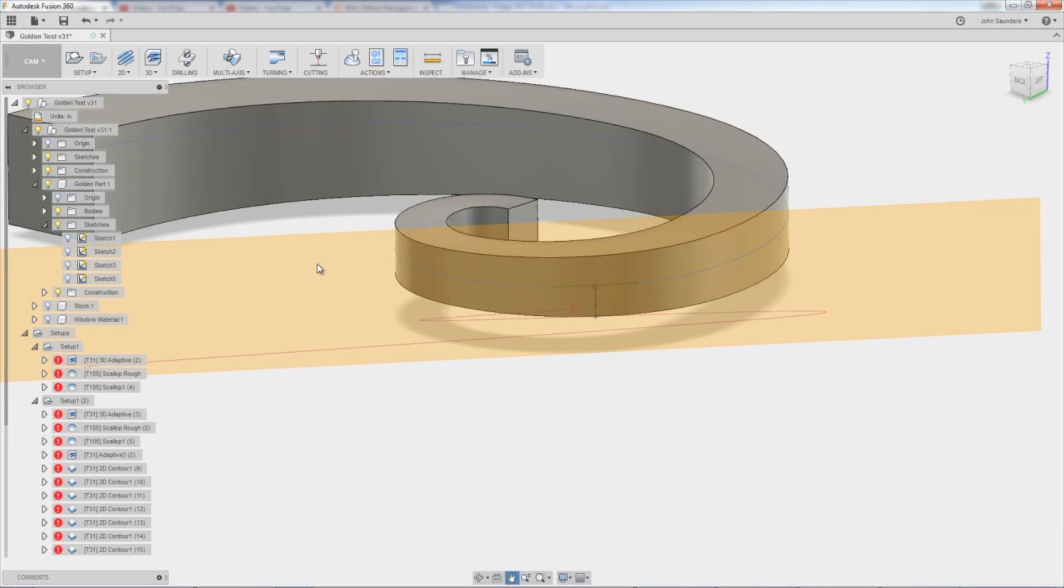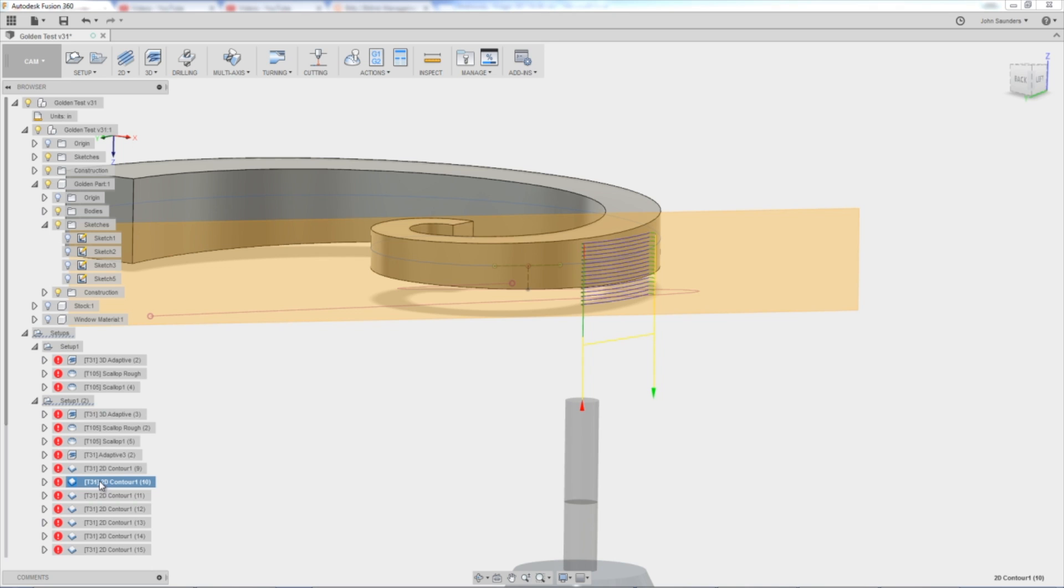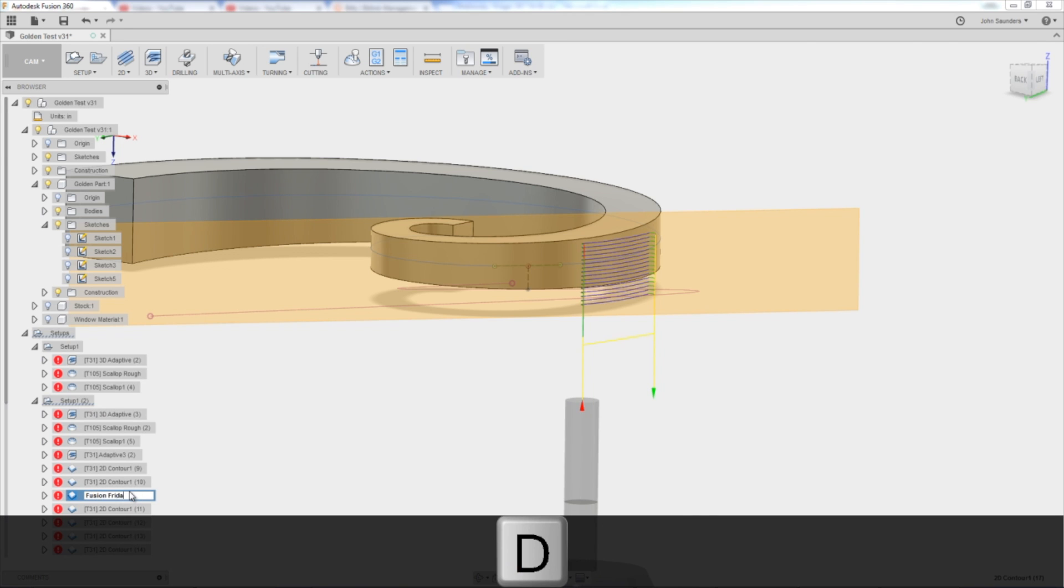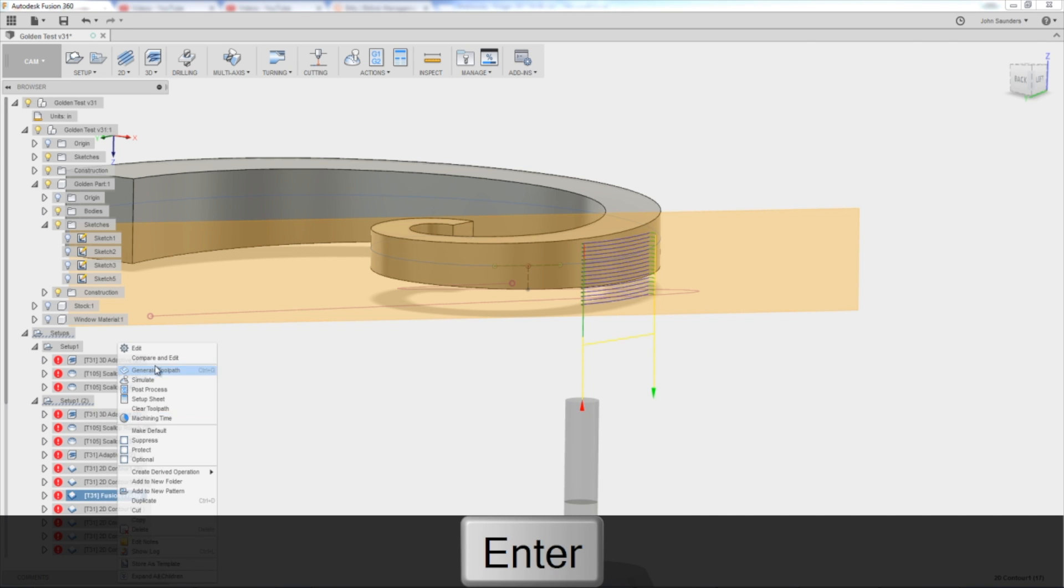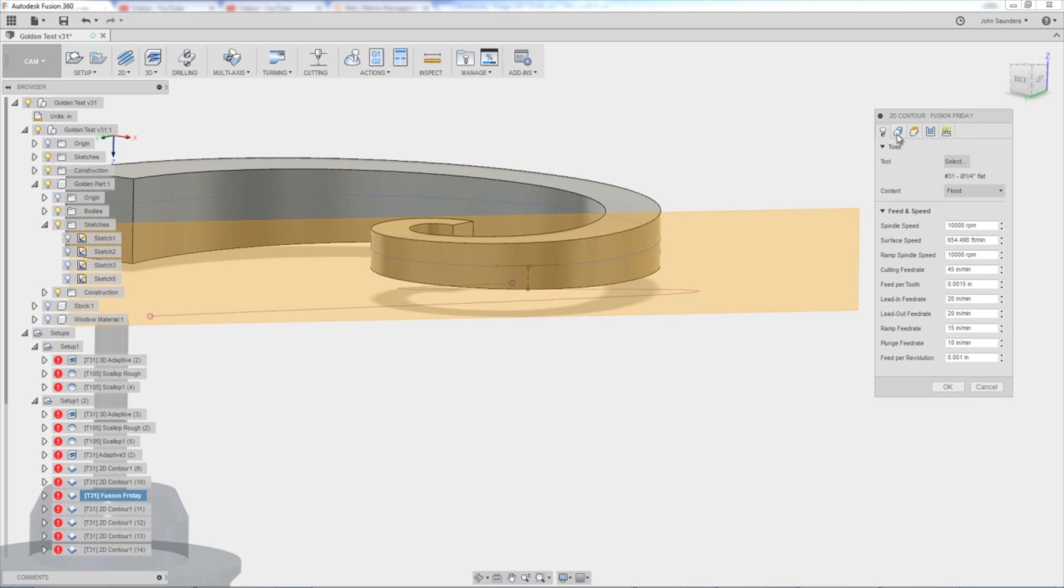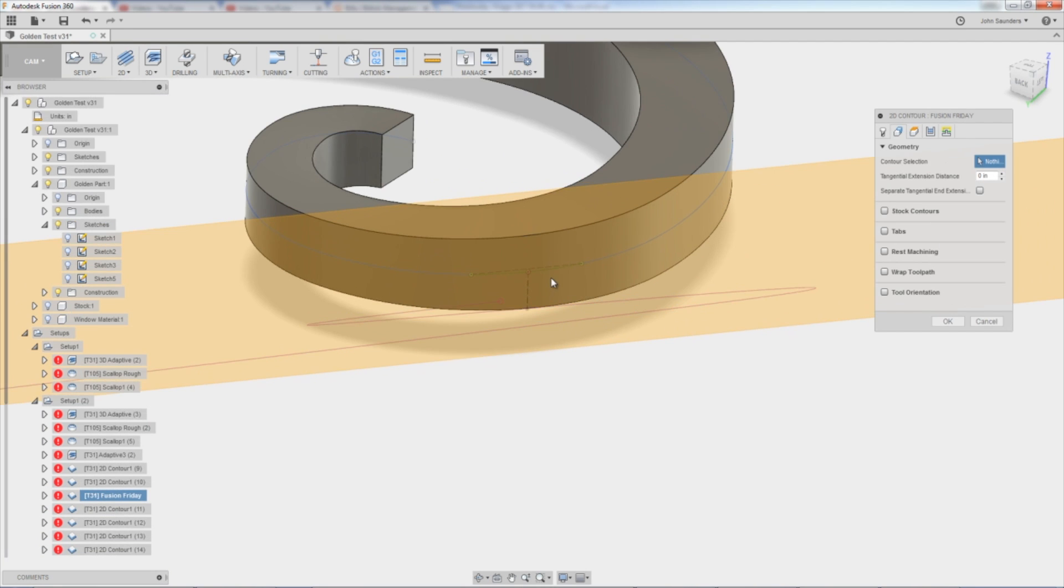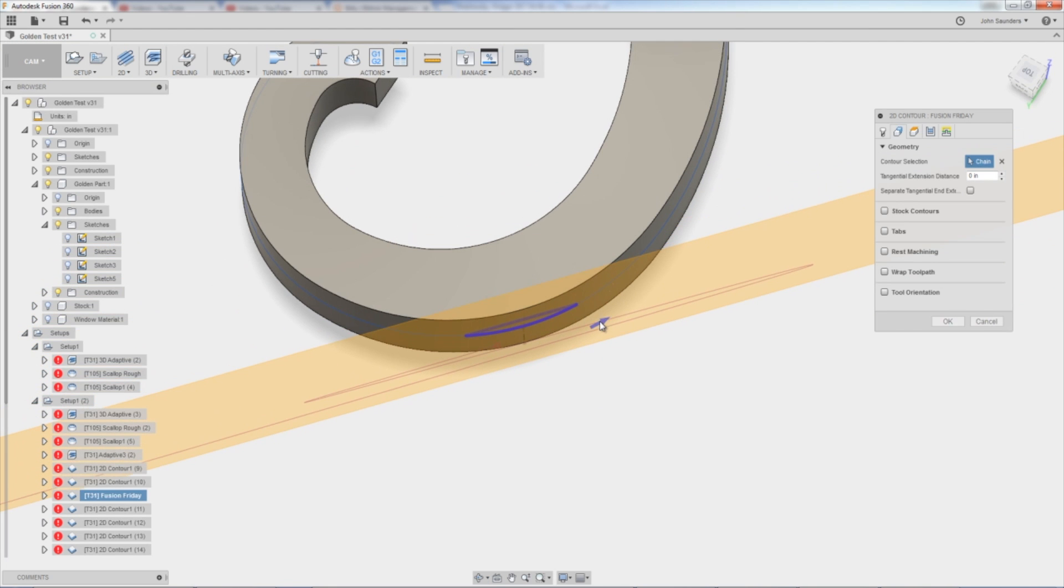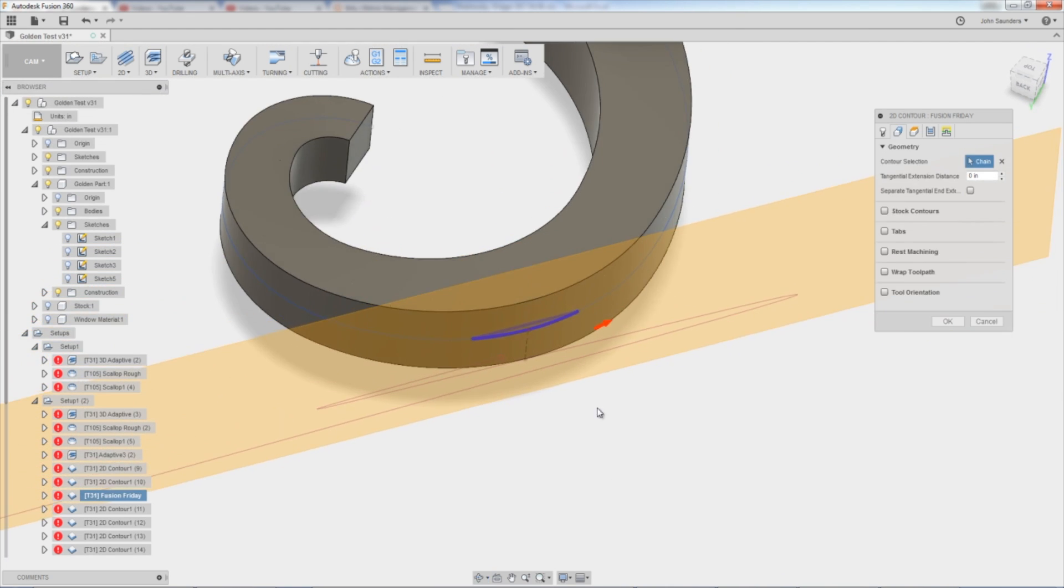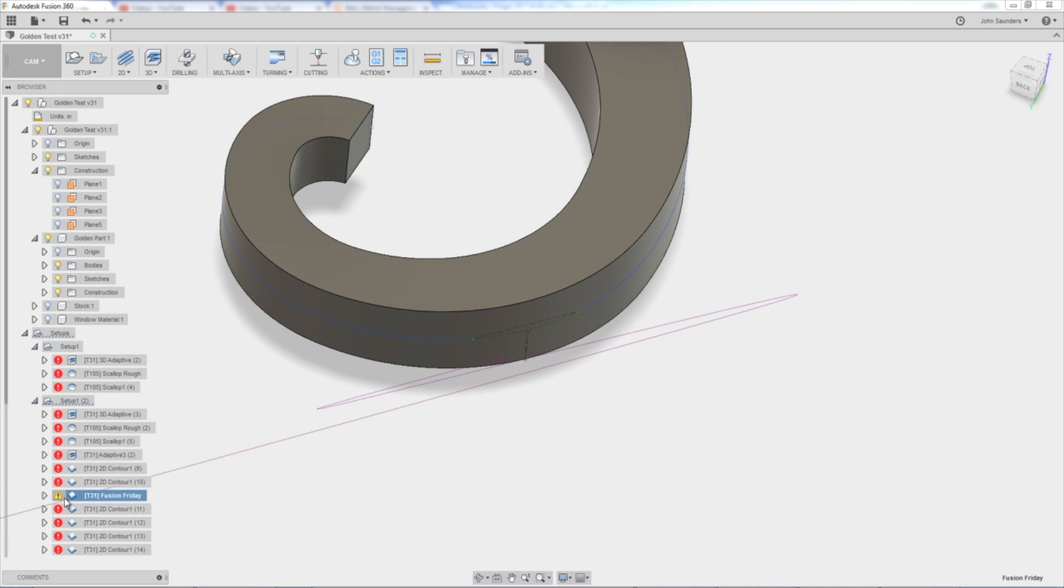So what I did when I chose this toolpath, let's just duplicate this, start a new one to show you guys. Fusion Friday. So I would right click, edit, just a 2D contour. The chain is going to be this green section. Make sure your red arrow is on the correct side, meaning it's putting the toolpath on the outside of the part. Oh, I get an error.